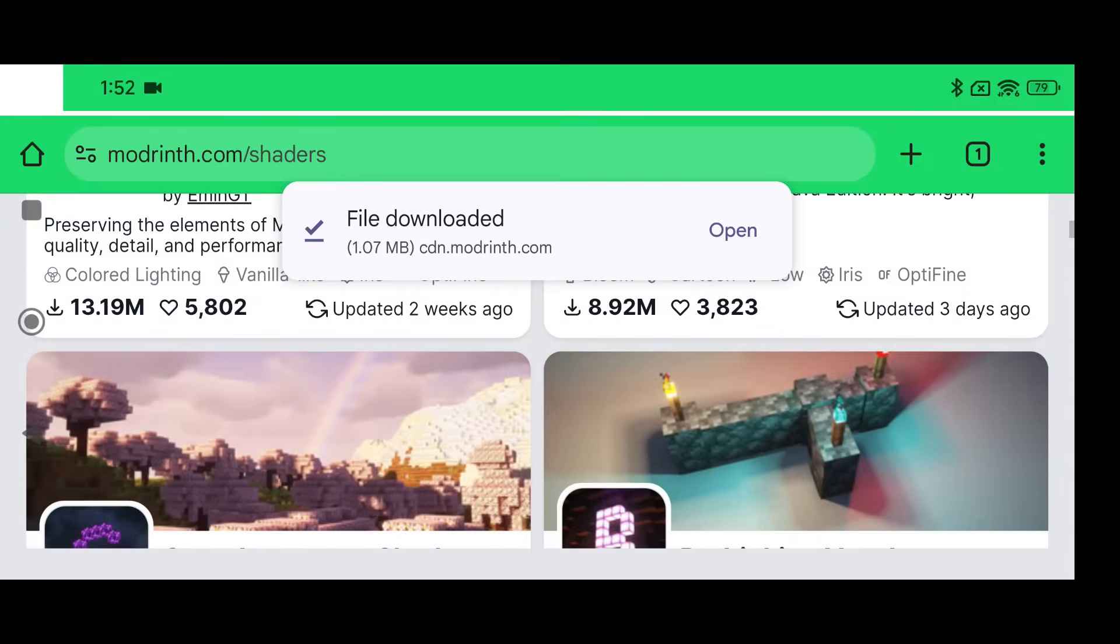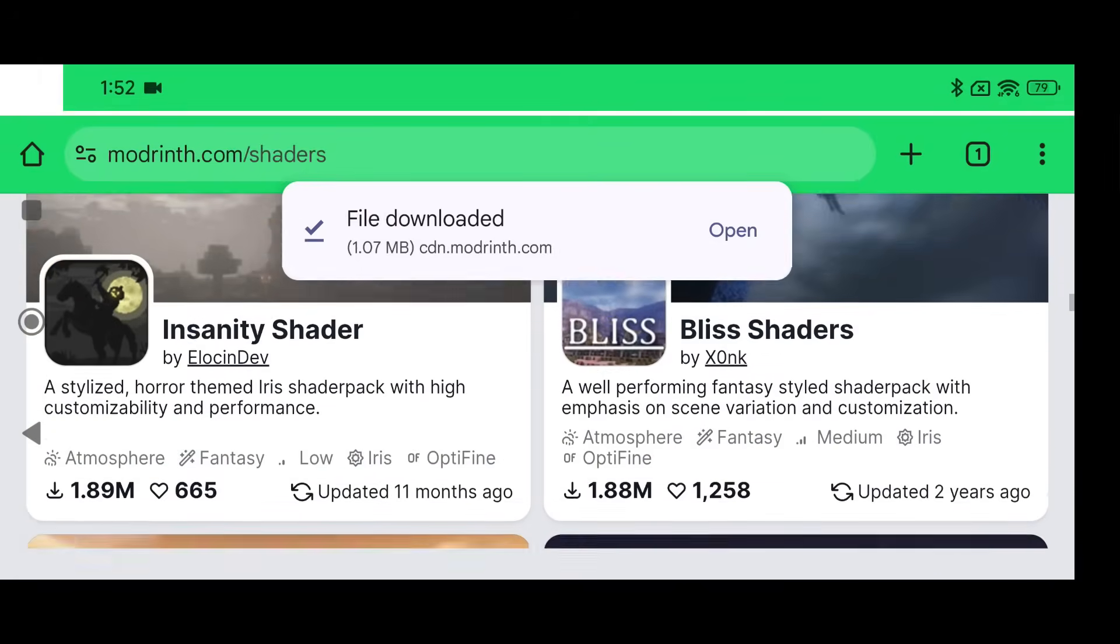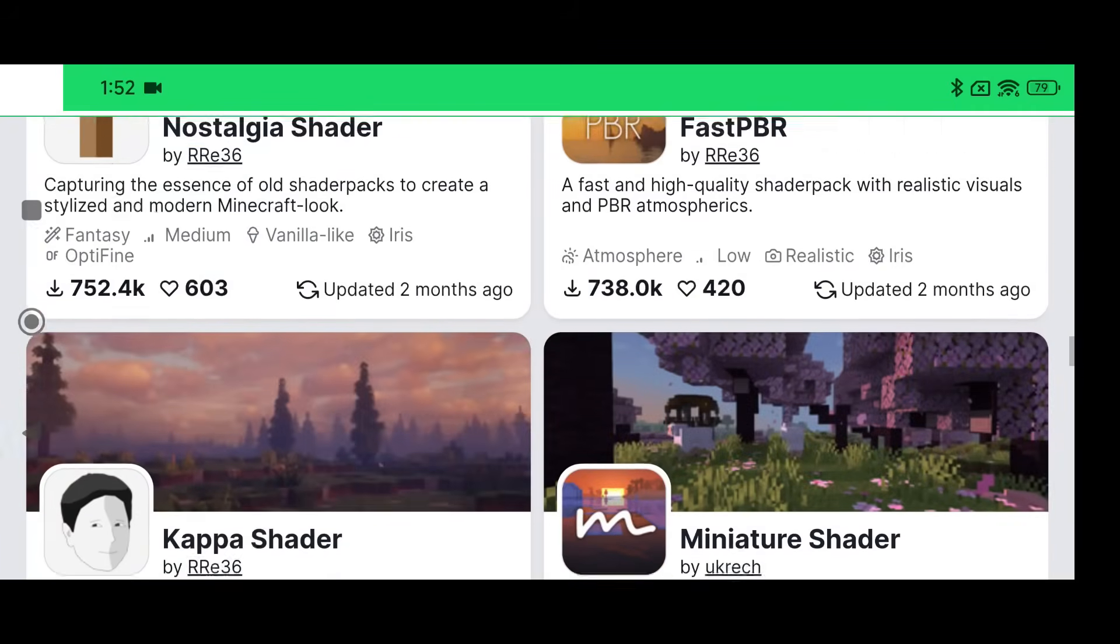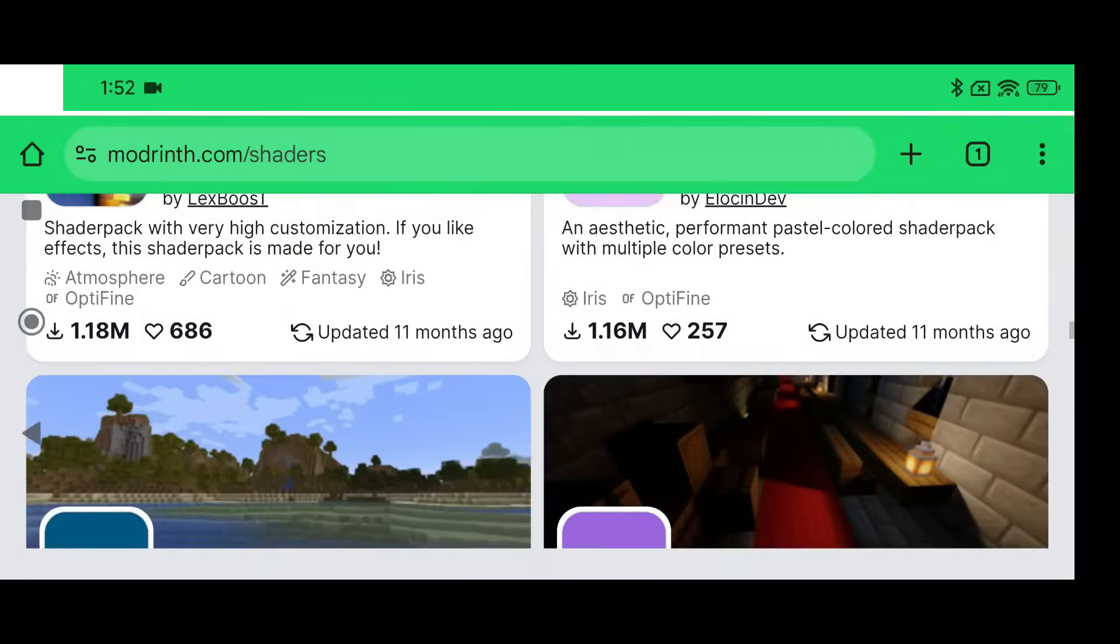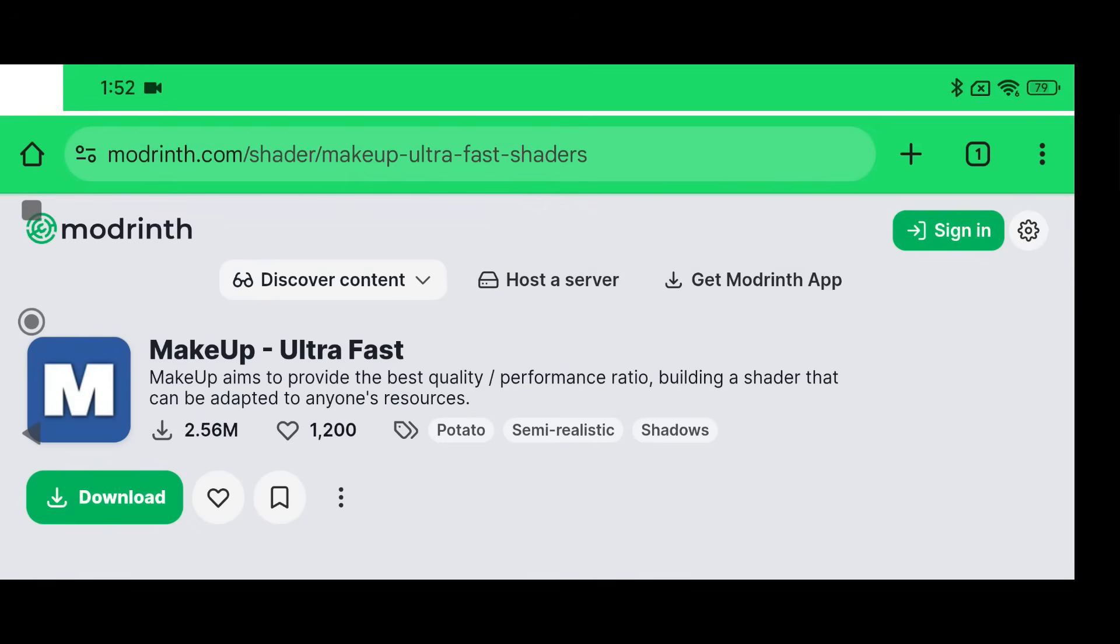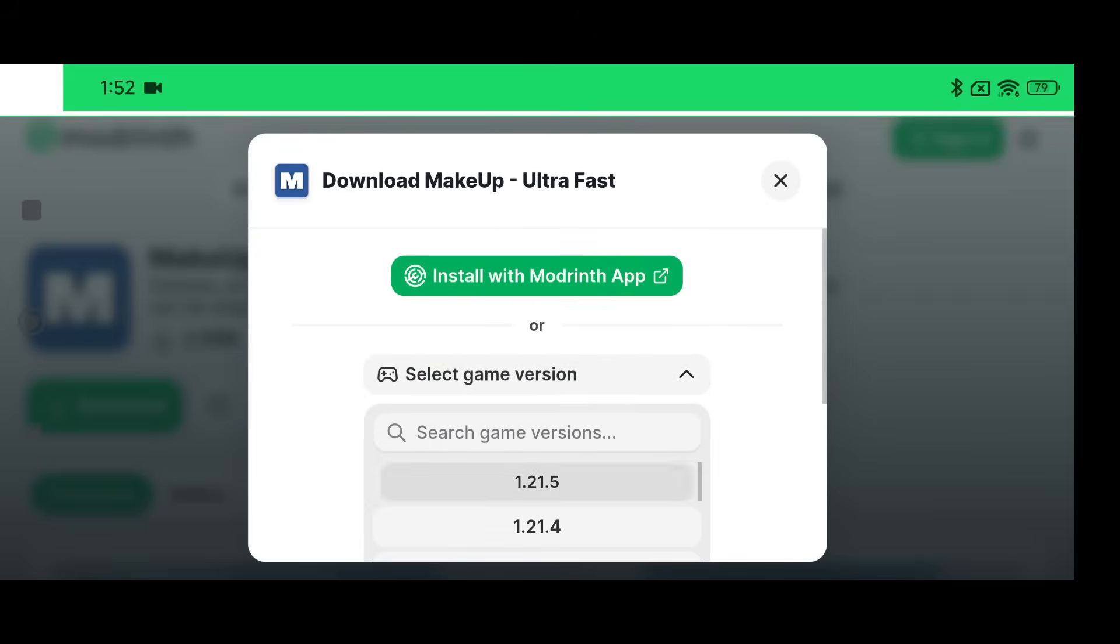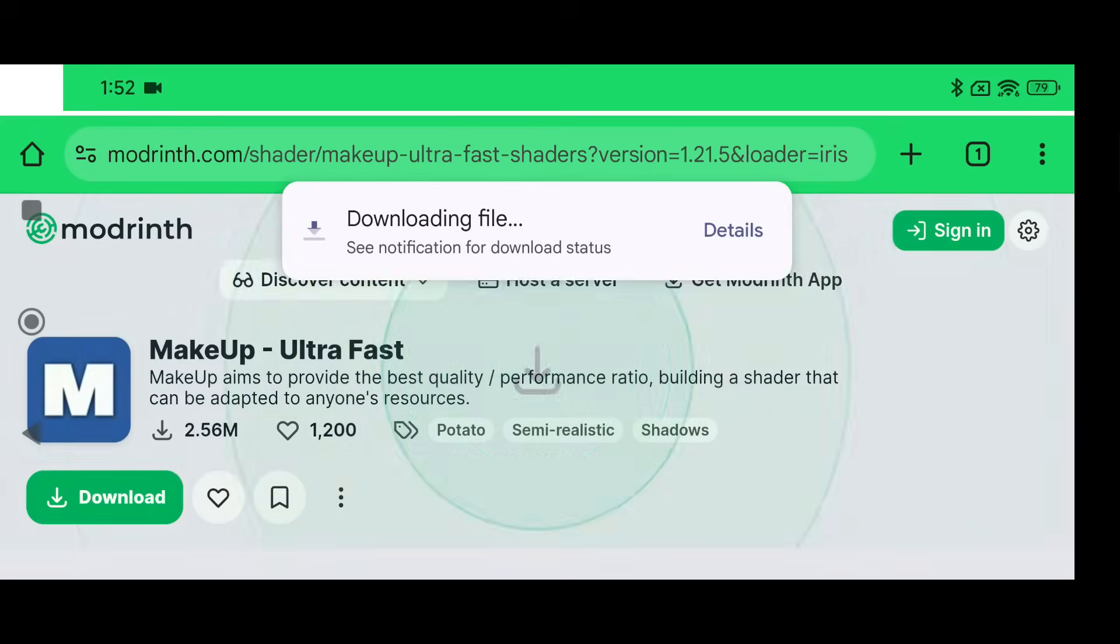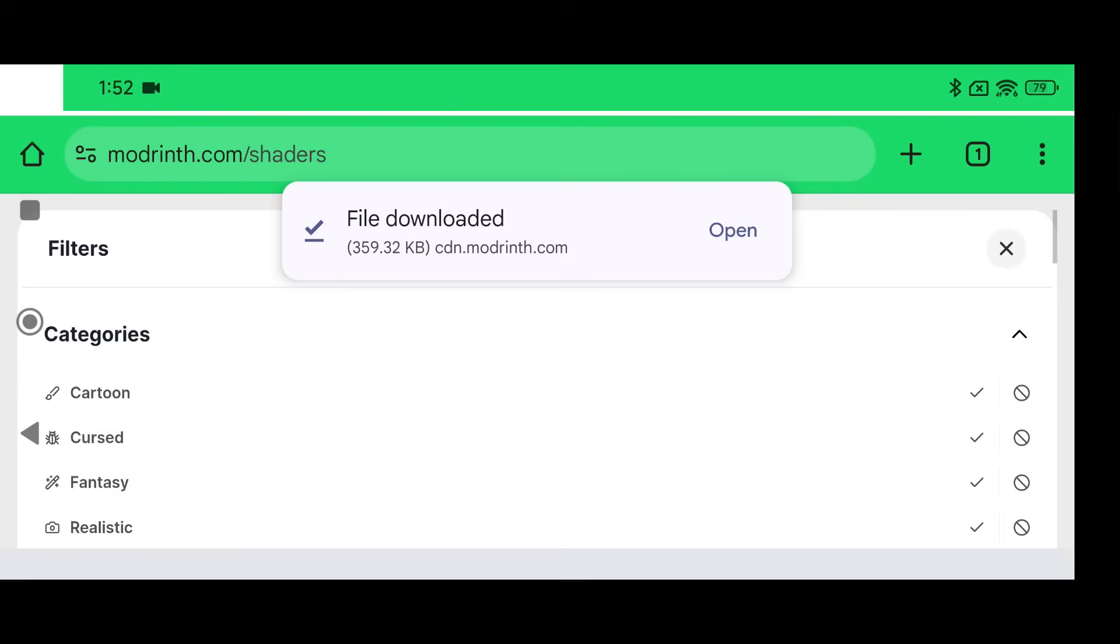And the next one that I think that can get away with using shaders is the Makeup Ultra Fast one. Also Miniature Shaders is pretty good too. I'm going to actually just search for this one because I can't see it on the main page. Oh there it is right there. Makeup Ultra Fast is really aiming to provide best quality and performance and it just gives you enough shaders in my opinion. So select the version and click Iris and Download.